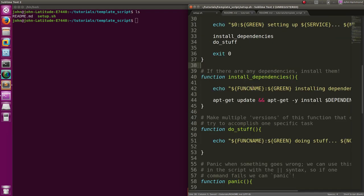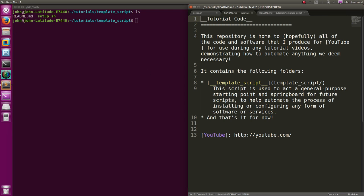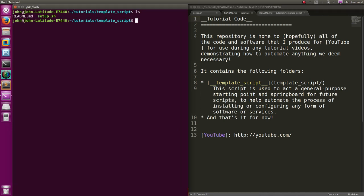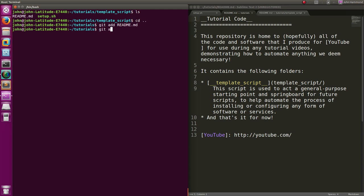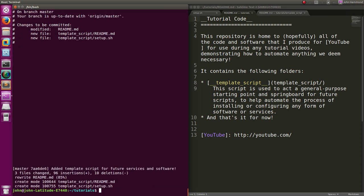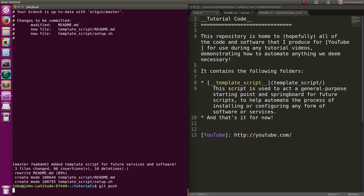So now I think that's all I need. Let's git add the new readme, and let's git add the entire template script folder. Now we can git commit - 'added a template script for future services and software' as our commit message. Git push to add this to the repository, login with my username.